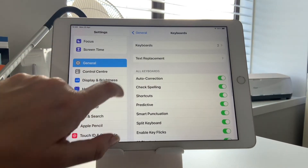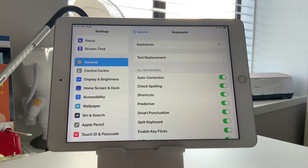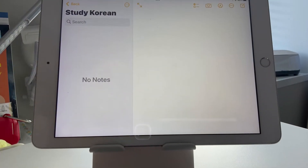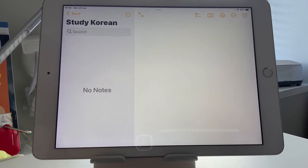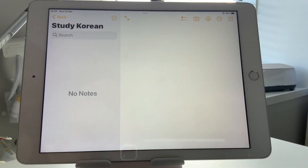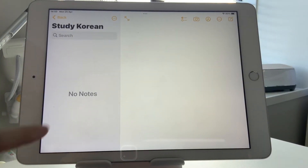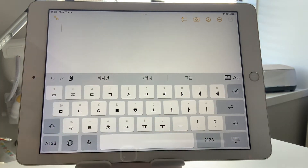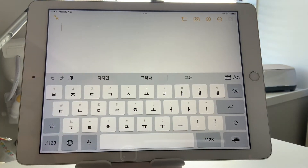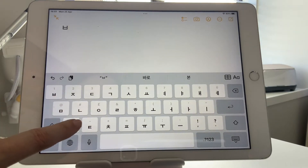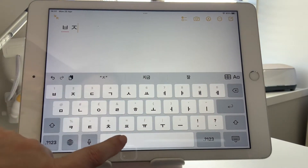Then you go back and you can now see that we've got two keyboards. For the typing, I'm going to be using Notes on the iPad, which just comes as standard. I've got a folder called Study Korean and I create a new note, and as you can see the keyboard is automatically populated to Korean. Now if you don't know what each of the letters are, you'll need to obviously learn those, which is good practice.